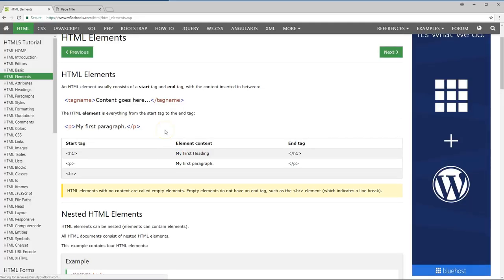Basically, this is just breaking down the start of the tags and the tag, and the content inserted in between them will show. So as you see right here, if you hit an H1 tag and you have the content, your paragraph tag, then your content and your paragraph, and you have your break.